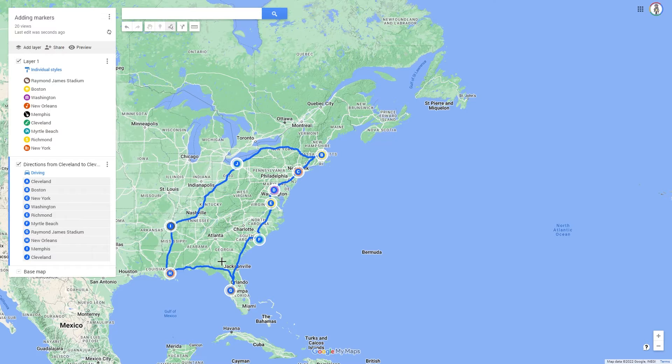Now we have set all 10 possible routing points and cannot create any more. In the next chapter, I will show you how to edit the route.